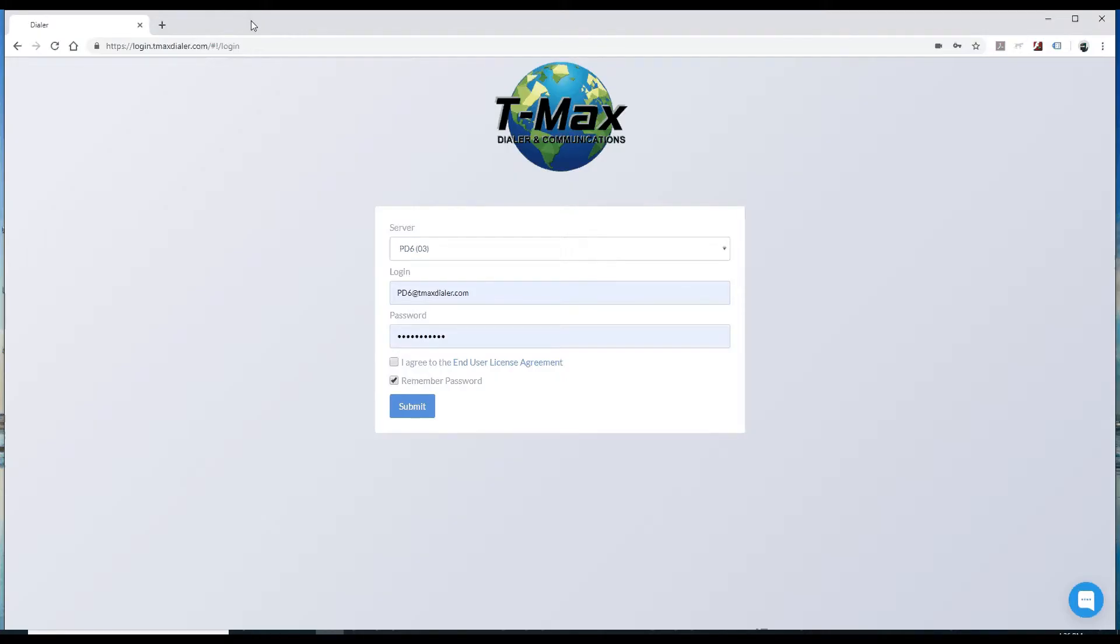Hello and welcome. Today I'm going to be showing you how to export your campaigns using the TMAX Dialer Predictive Dialer service.